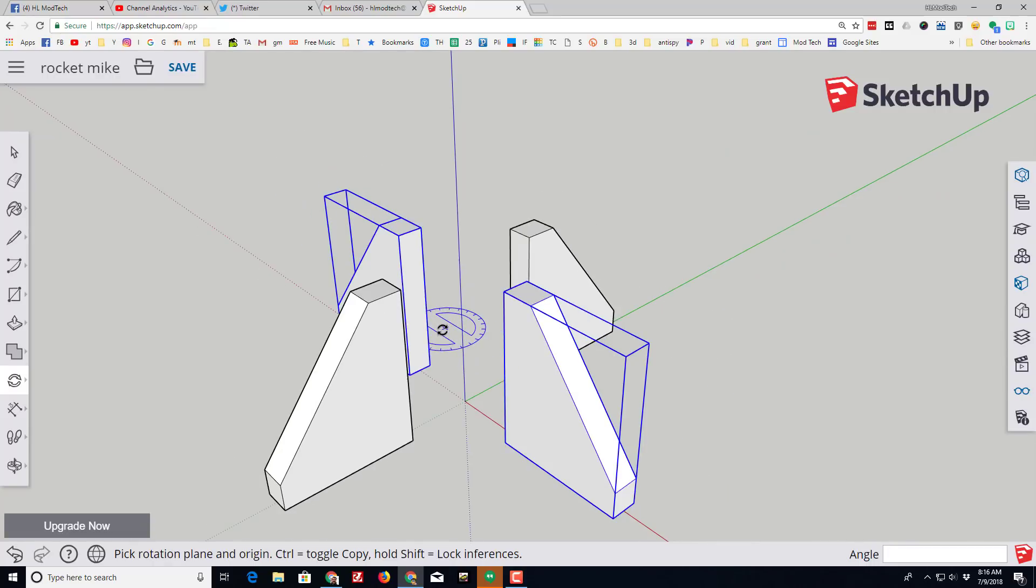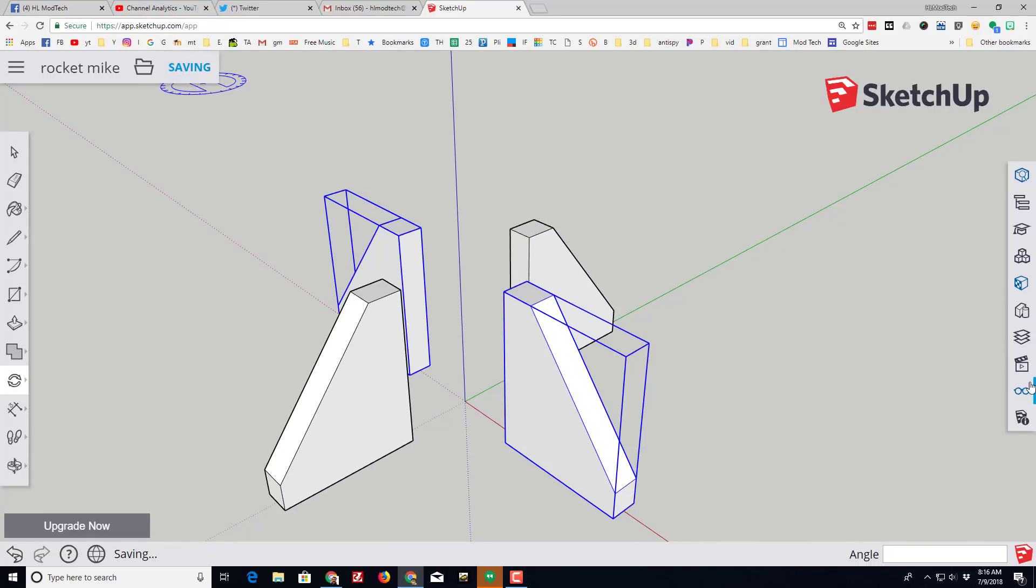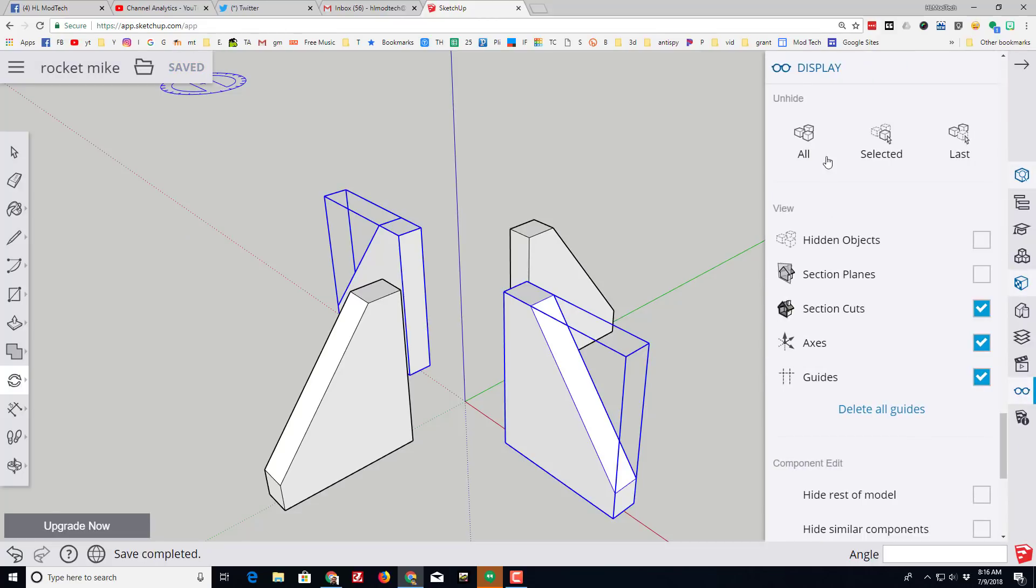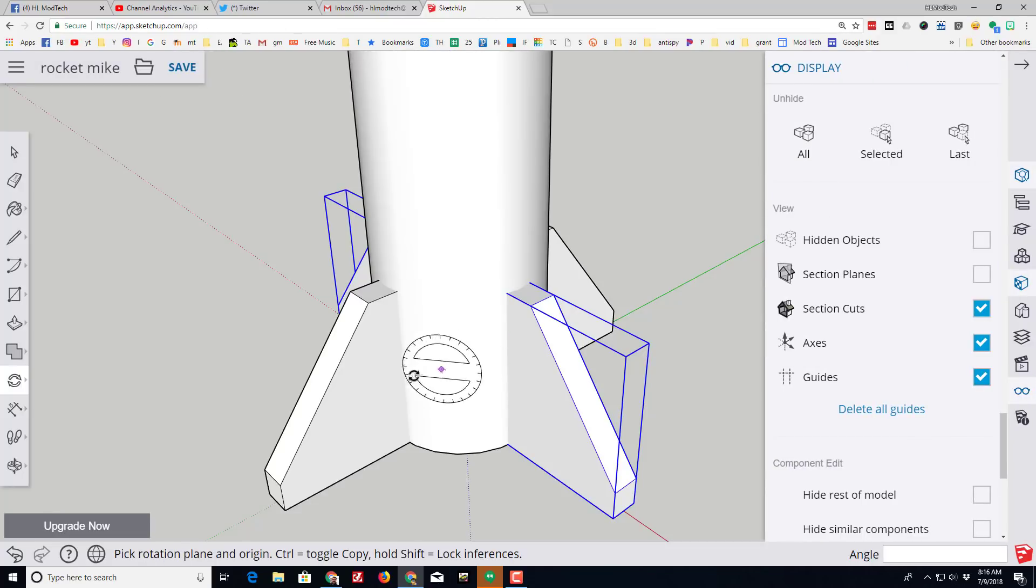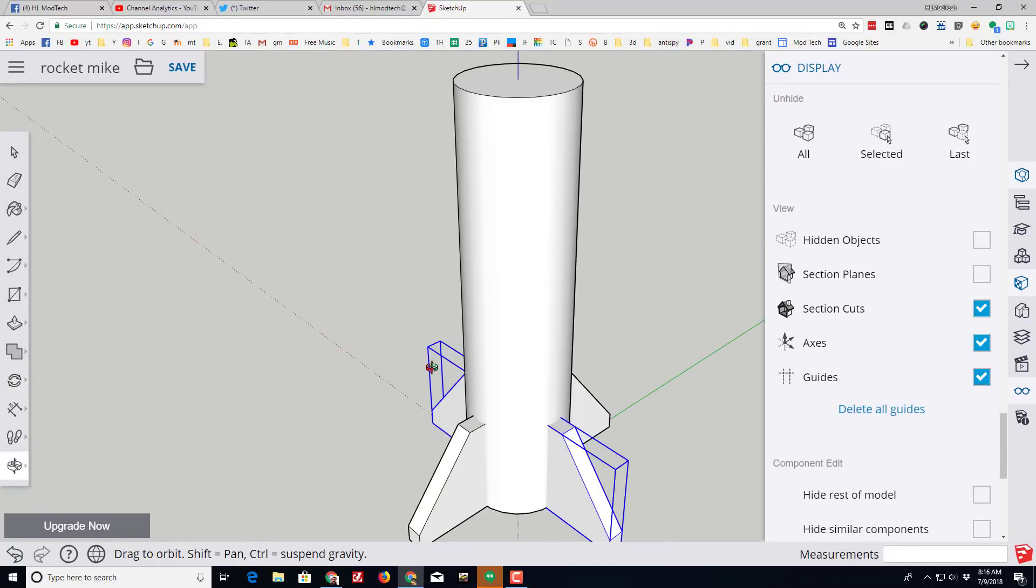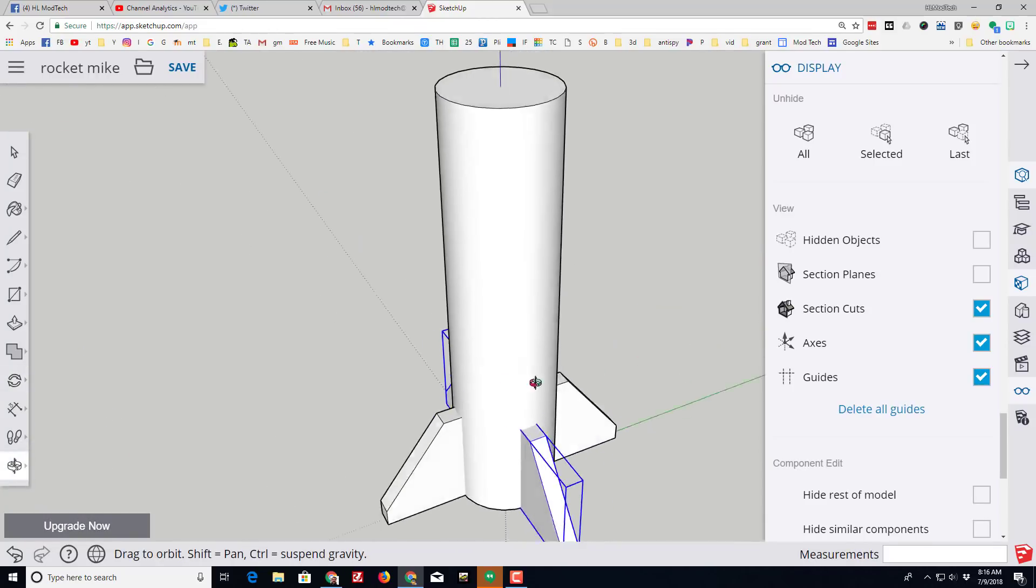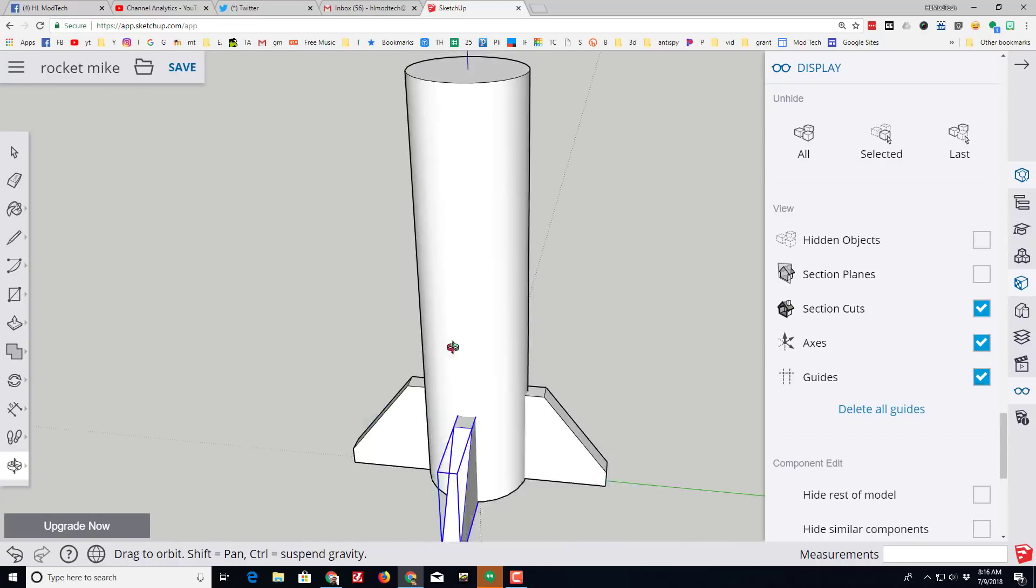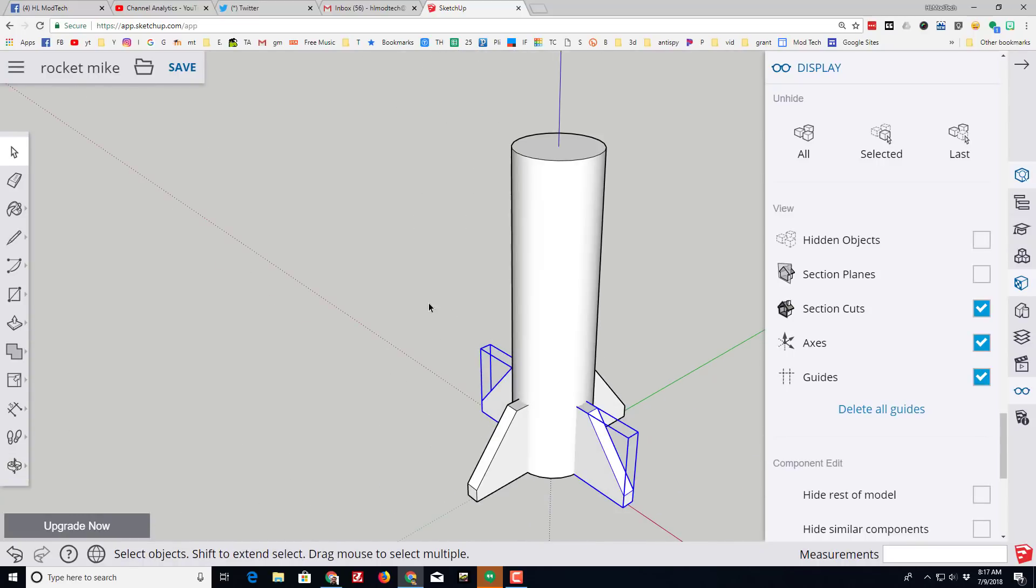Let's save that and then click the display and bring back everything by doing unhide all. Let's zoom to extents and see how cool our rocket is beginning to look.